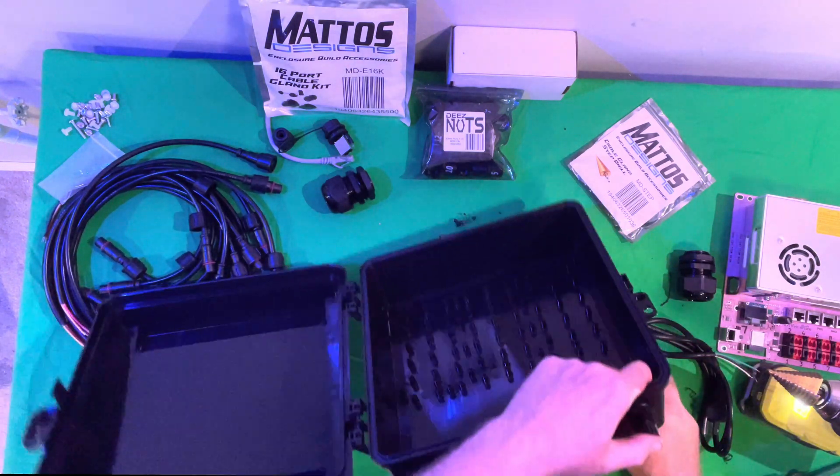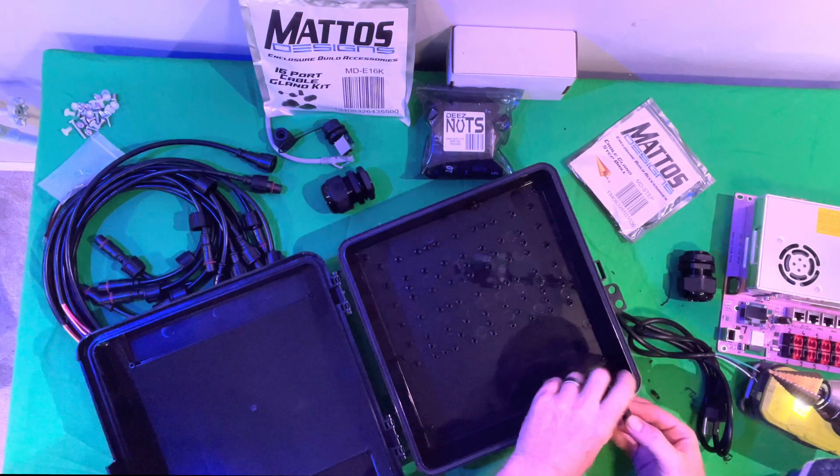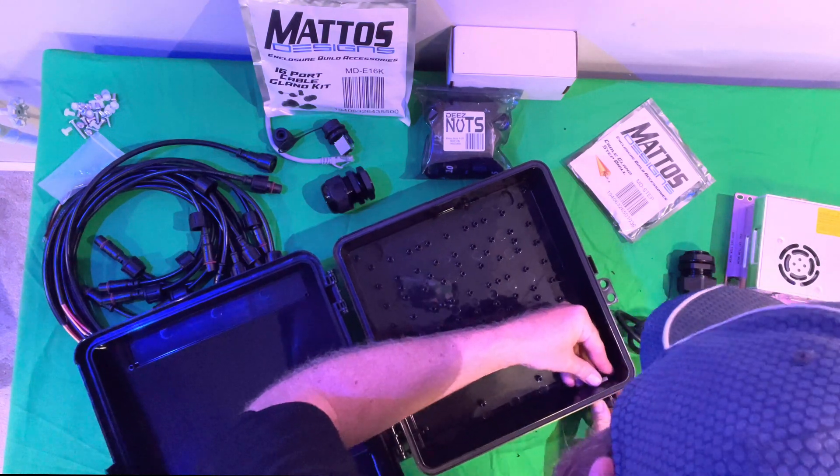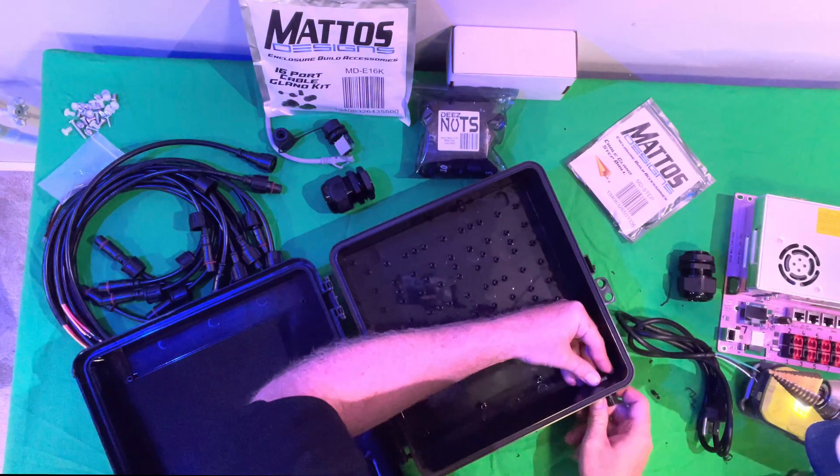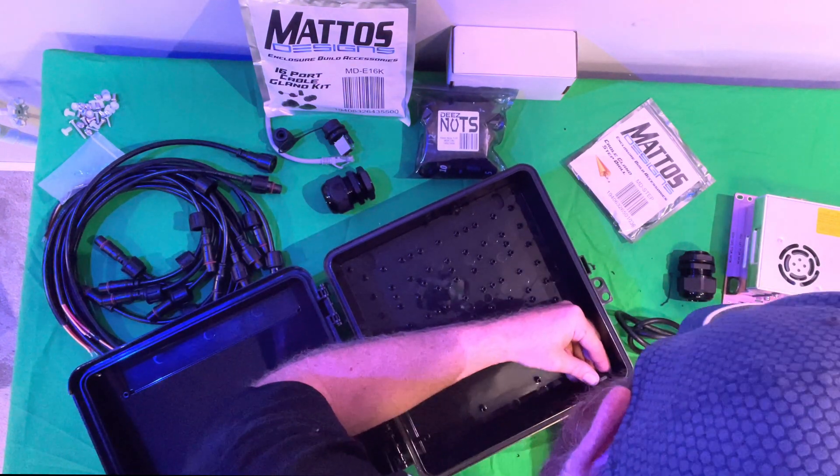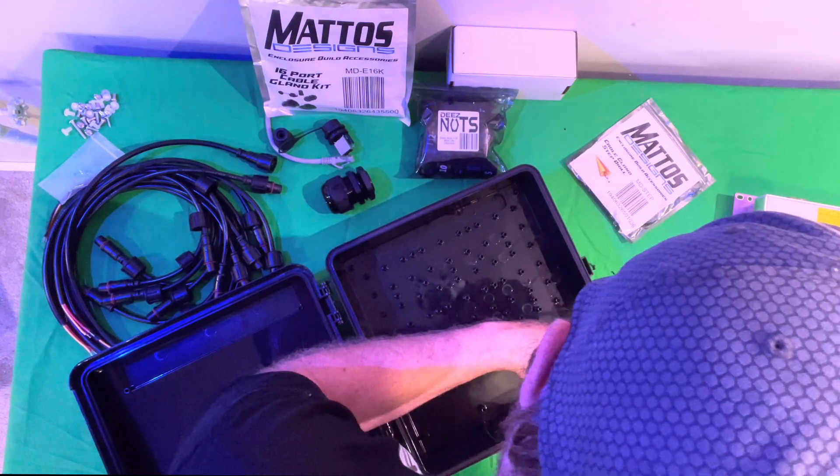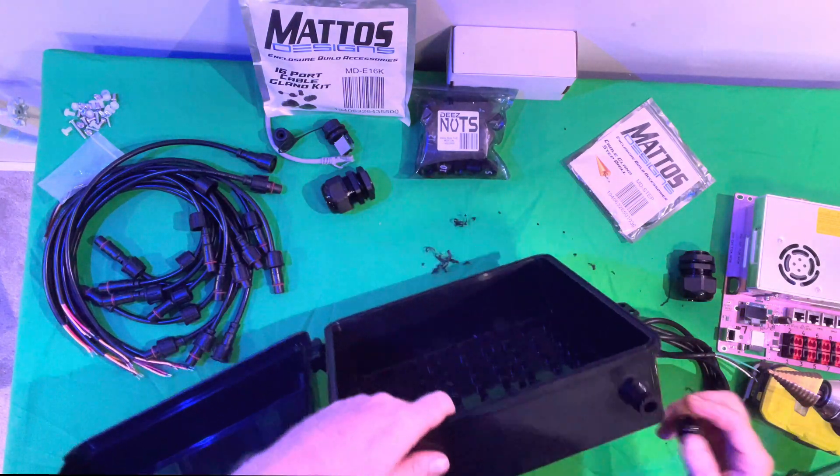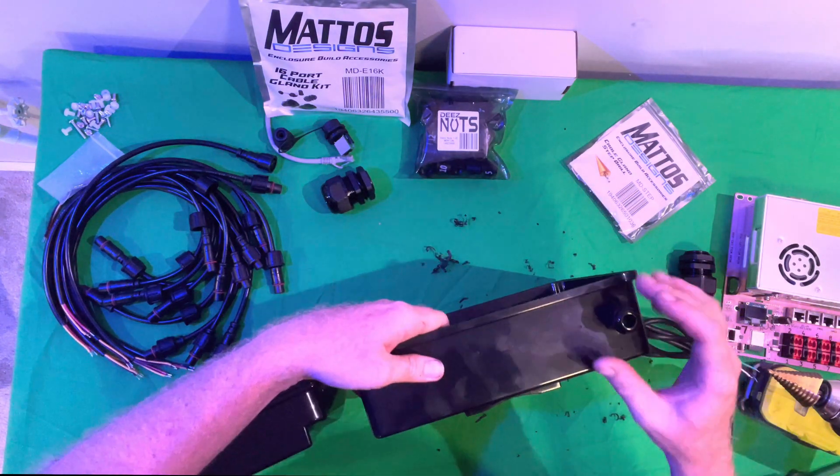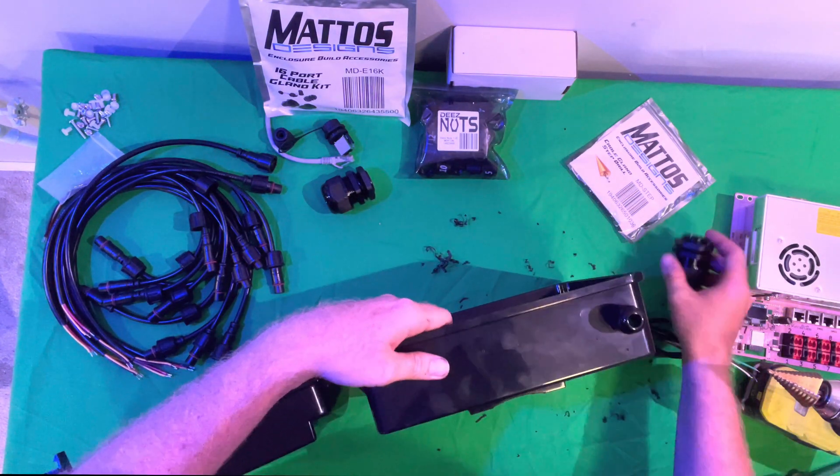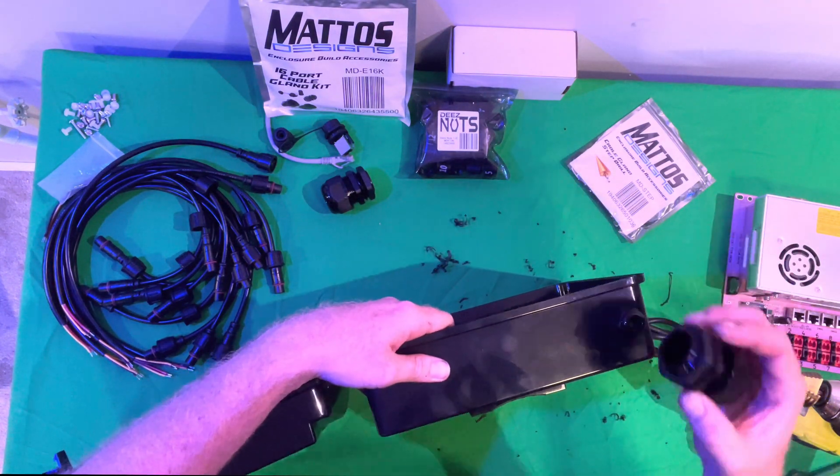Now it fits all the way in, we can go ahead and screw down from the other side. Now that that is nice and tight, we can move on to our larger cable glands.